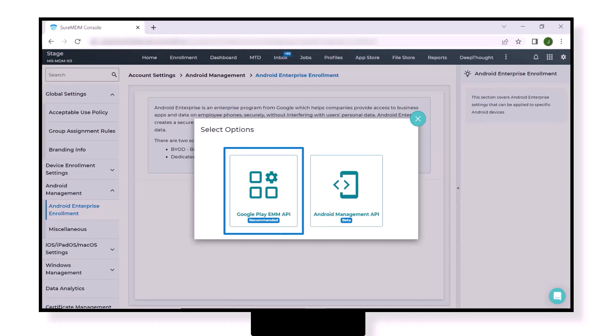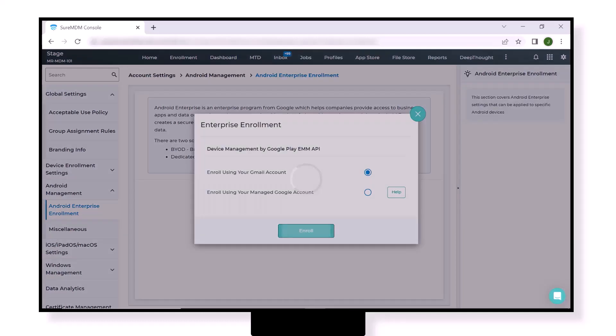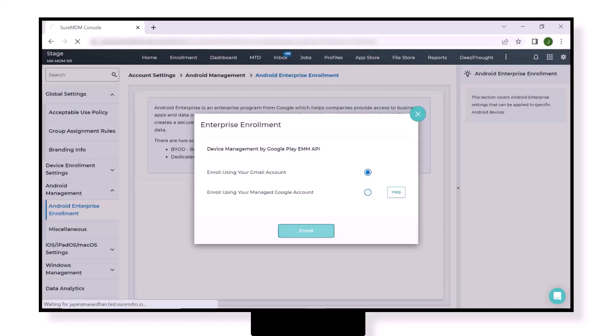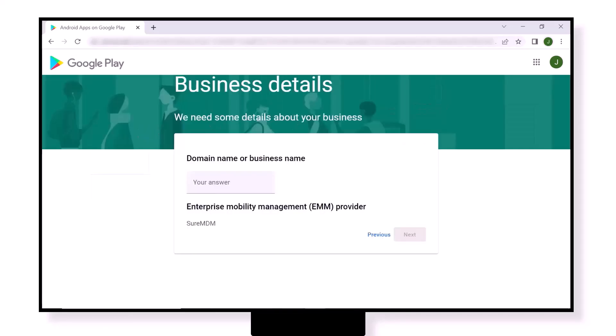In this video we will choose Google Play EMM API option. In the Enterprise Enrollment tab, click on Enroll with your Gmail account option. You will be directed to Google Play console. Here click on Get Started option, then enter the name of your company and click on Next.